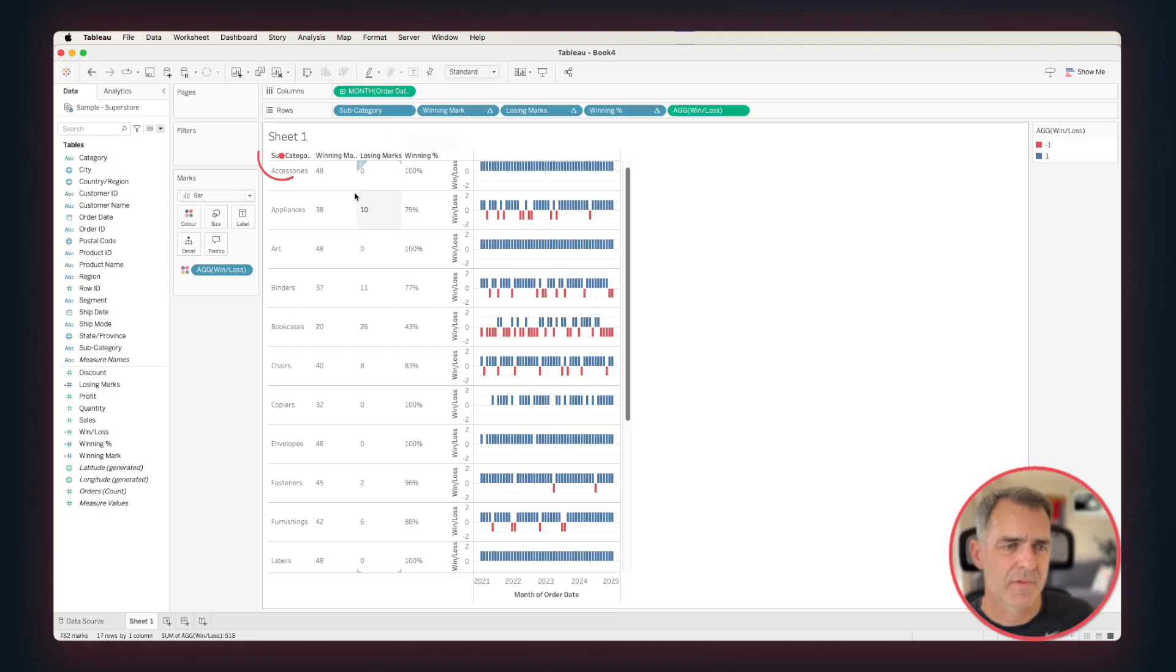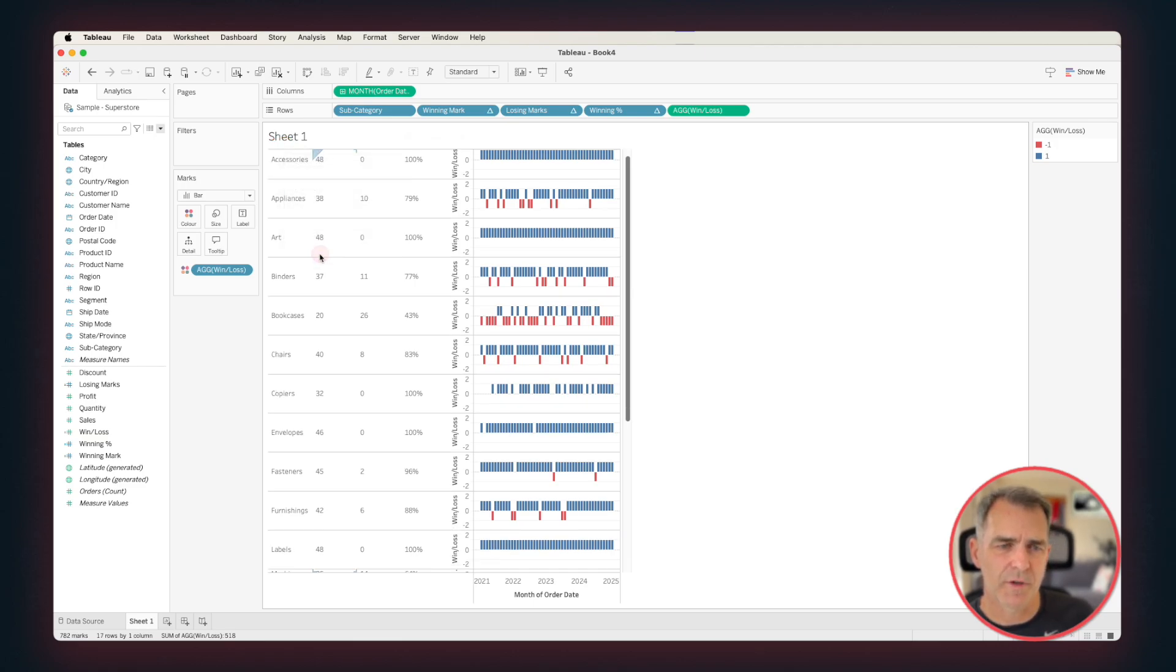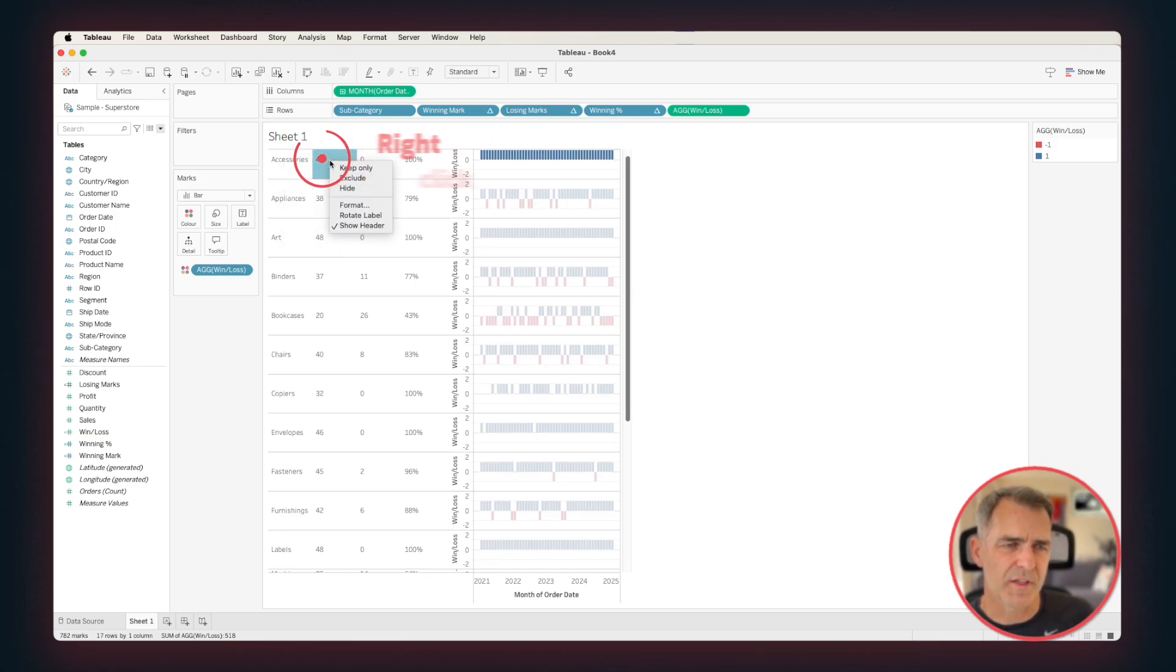Right-click on any of the headers, and choose Hide Field Labels for Rows. Right-click on the Winning Mark field, and choose Format.